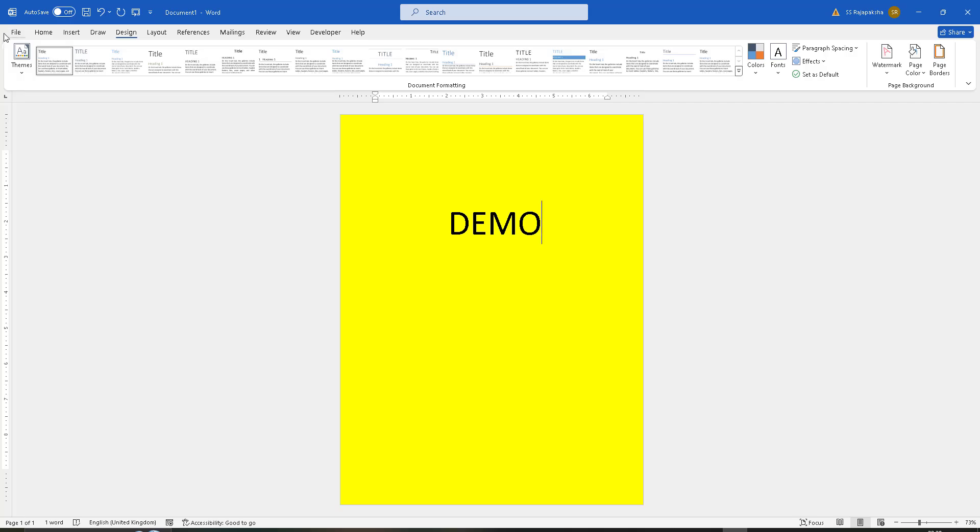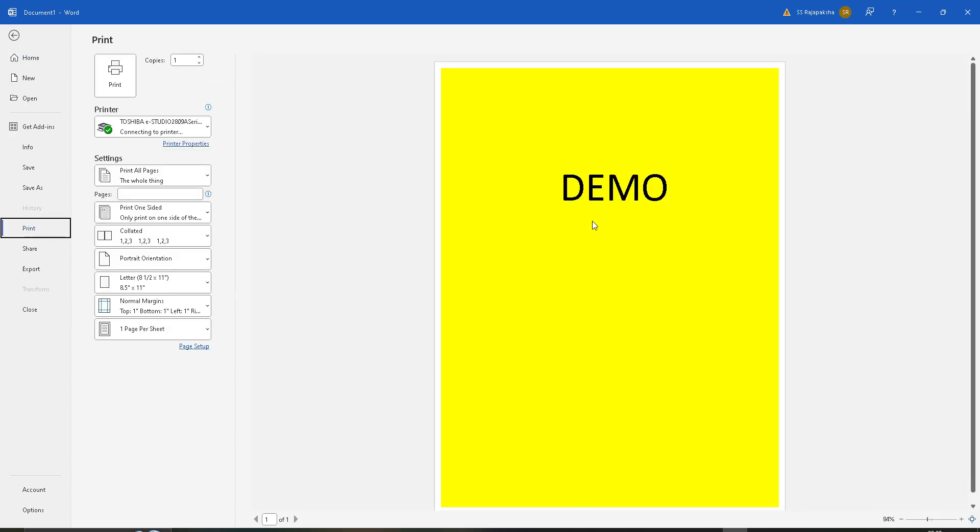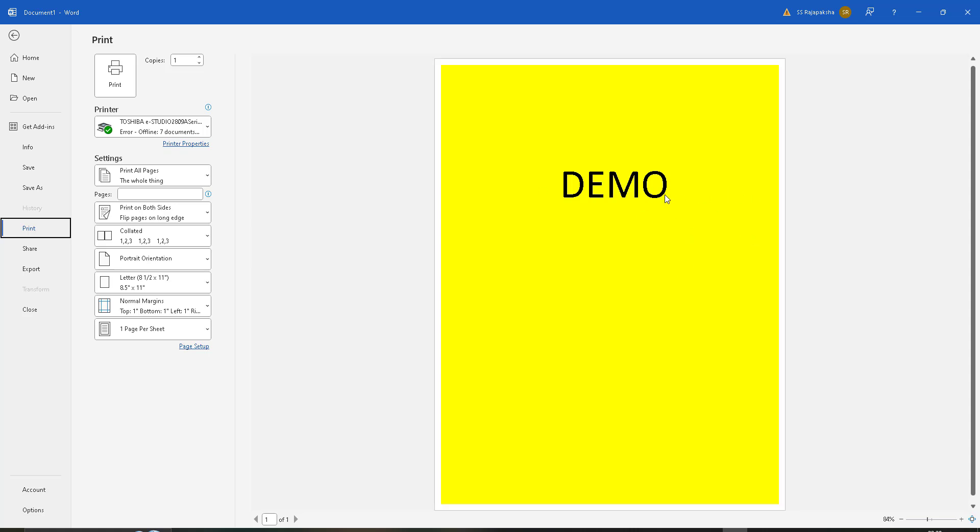Now if I go to check the print view, you can see the background color and text. You can use this method for your work.